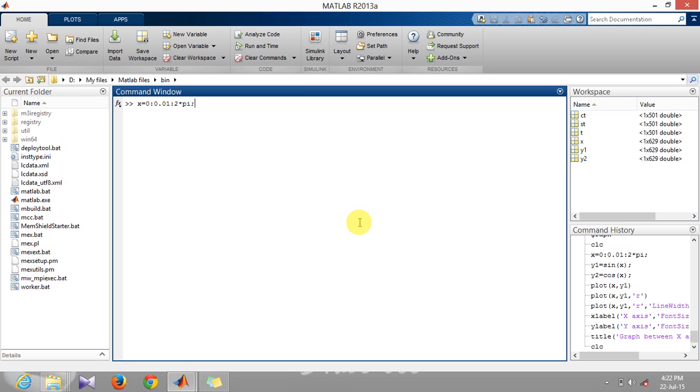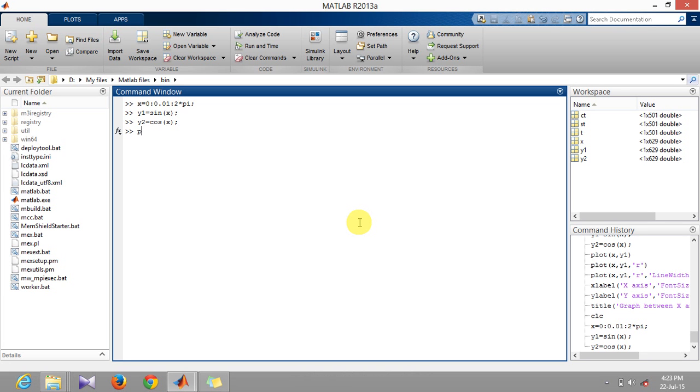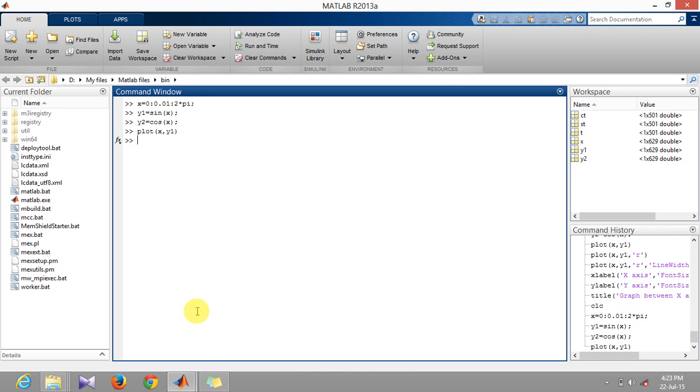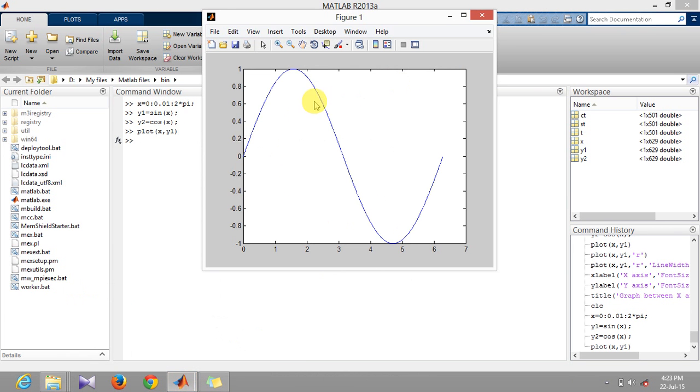First of all I'm defining a vector x which is between 0 and 2pi, and two other vectors y1 which is sine of x and the other vector will be y2 which is cosine of x. If you want to plot between x and y1, just write plot x comma y1 which is going to generate a 2D plot like this.